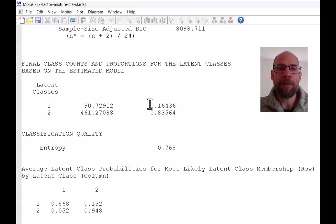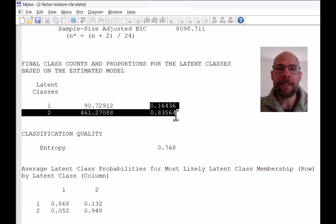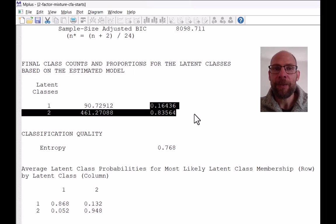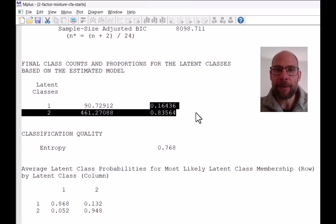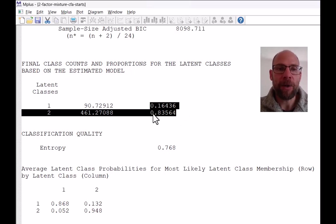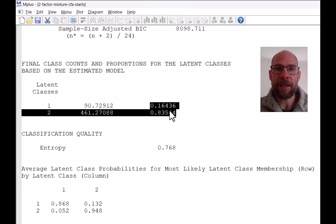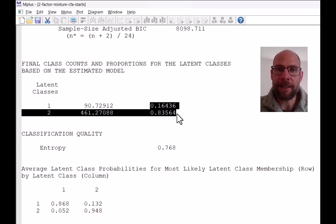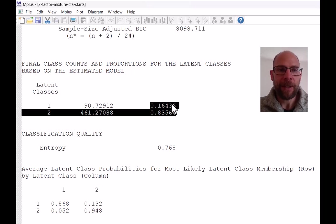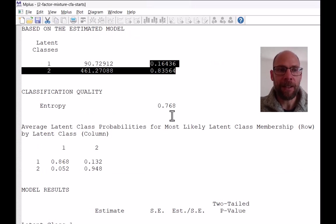Together, these proportions obviously add up to 1.0 because people have to be assigned to one class and only one class. And so the second class here was the much larger class than the first class. And we'll see later what characterizes these two classes, how they were different in the results.